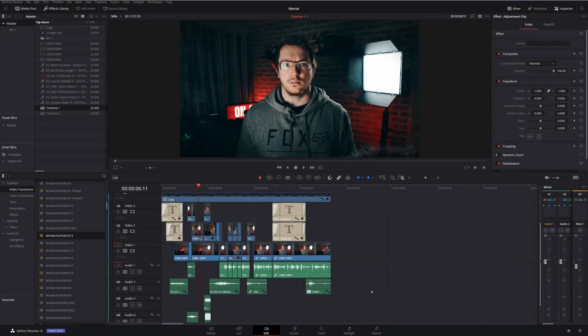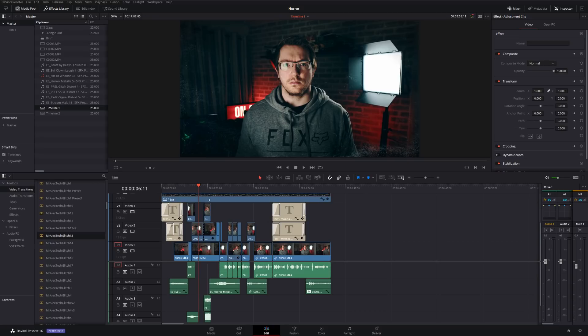Now, if you're converting an existing project, all the concepts are the same. It's just a slightly different method. So here you can see on my timeline, this is the Halloween video I made the other day. It's a standard 1080p resolution. So we just need to convert that so it's ready for Instagram.